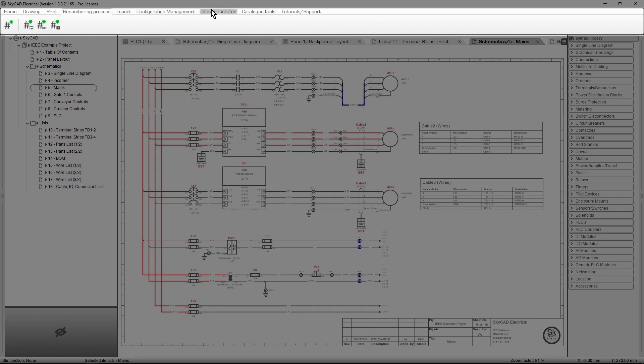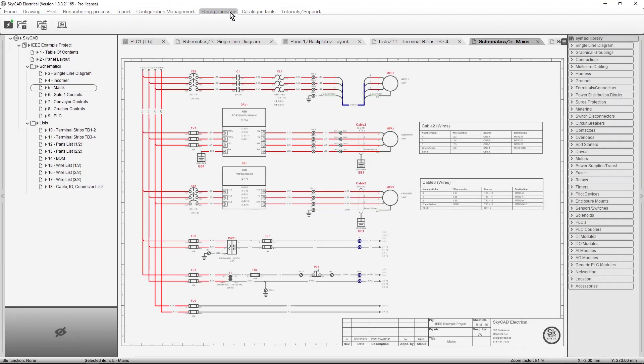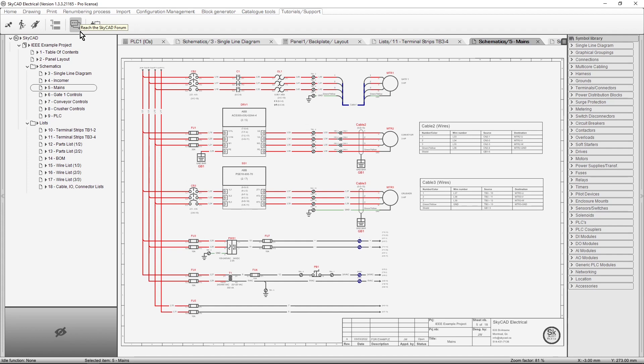These command icons are grouped under various tabs. If you click on the Tutorials support tab, you will have access to all the SkyCAD tutorials and the forum. Sometimes, tutorials are also available from the tabs where they are relevant. For example, if I click on the Drawing tab, there is a shortcut to the tutorial on Drawing Tools.